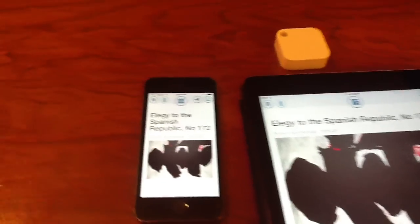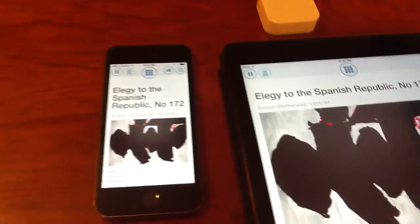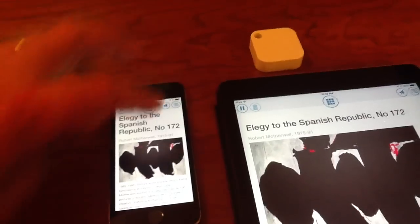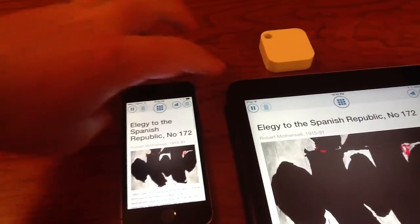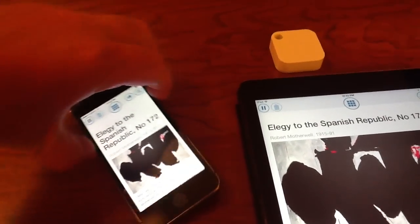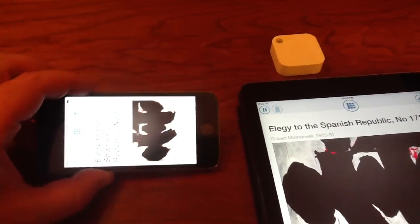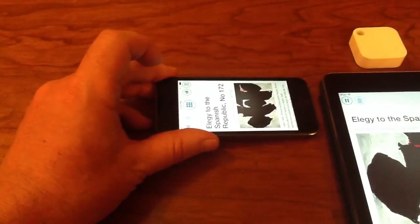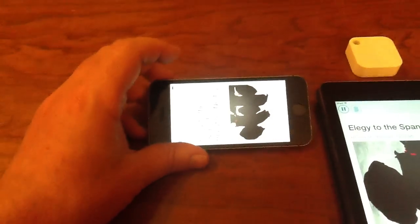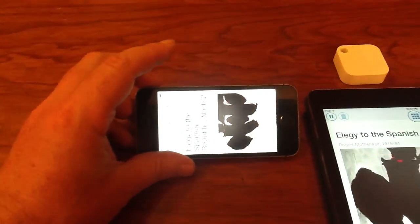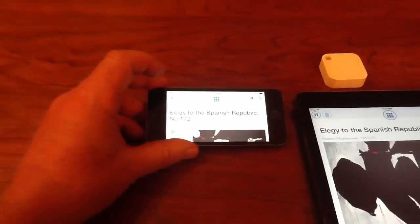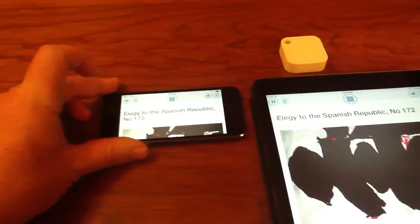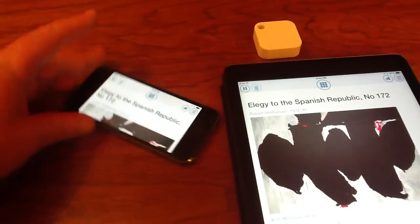Let's talk a little bit about the application itself. The app, on both iPad and phone, supports both landscape mode as well as portrait mode in both.